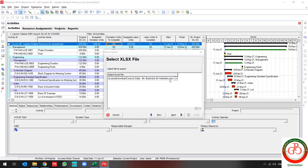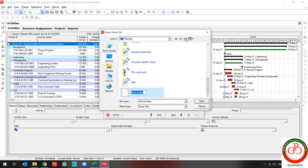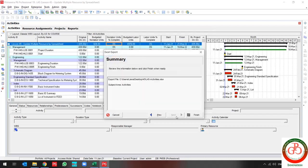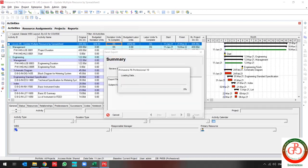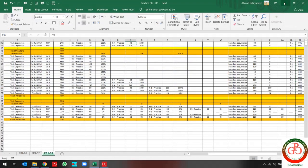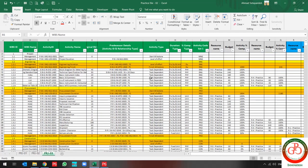Let me save the file to my desktop, then minimize this file and go through it. This is my progress sheet, which is related to my activities and my resources.